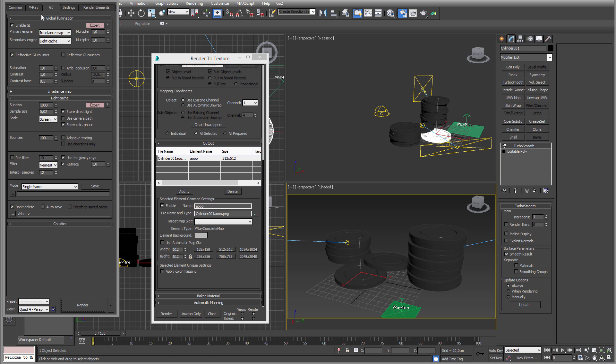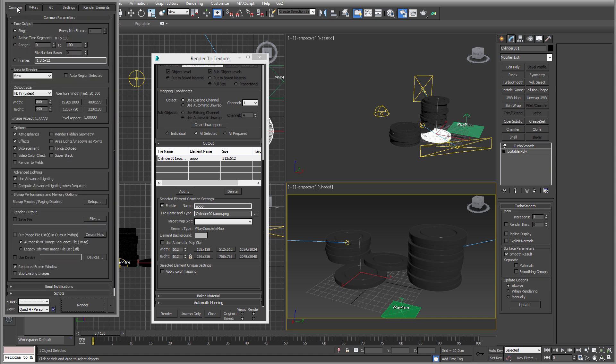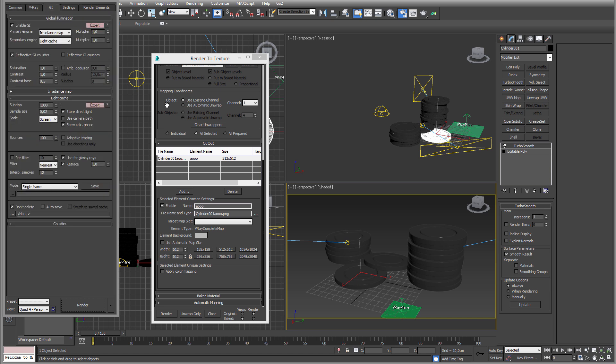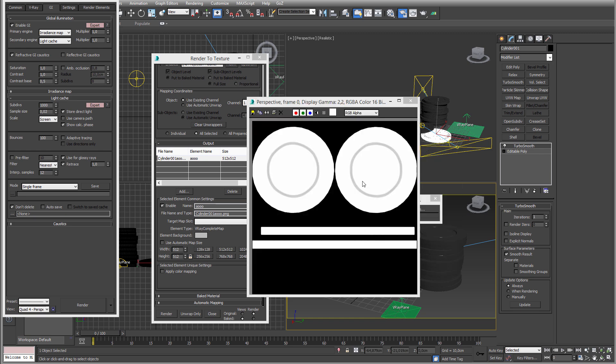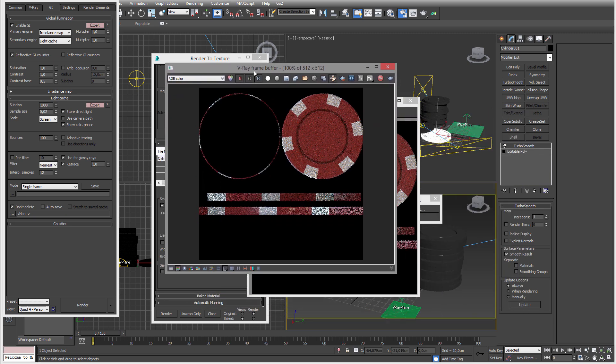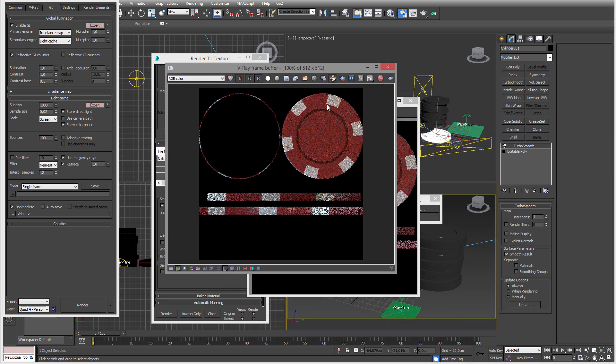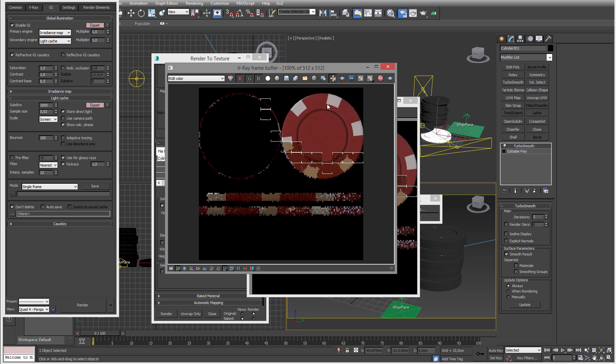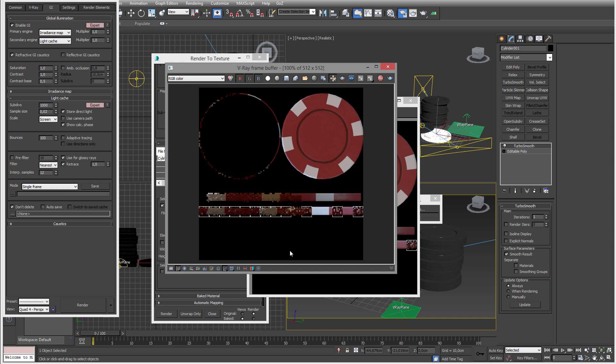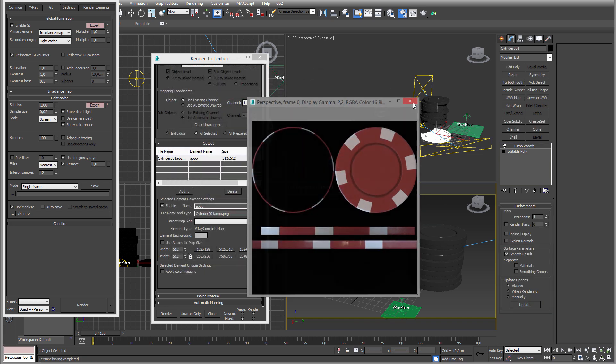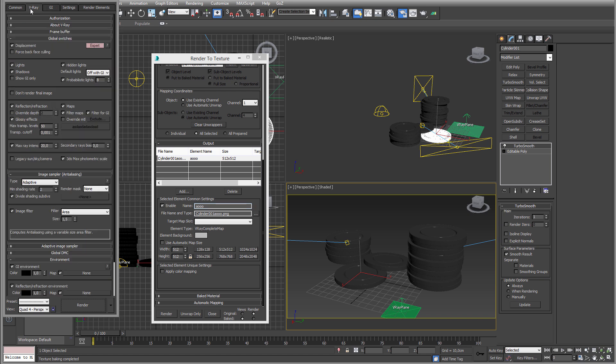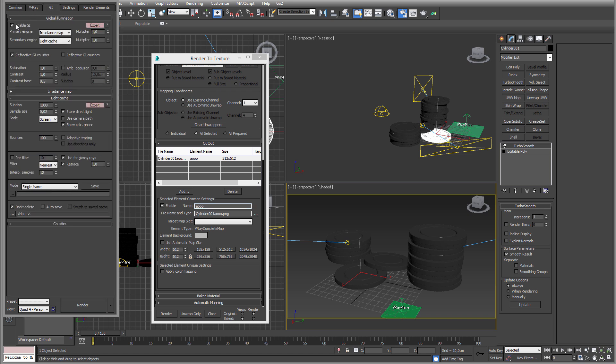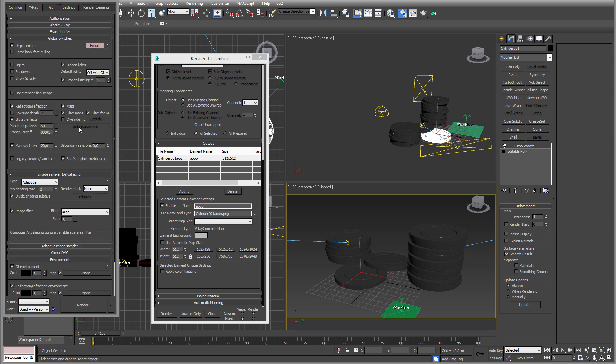If I render this now to the texture while the GI is on and everything, it will be something like this. It renders the colors, the global illumination, shadows, everything. Obviously this is not what we want, not for this at least.